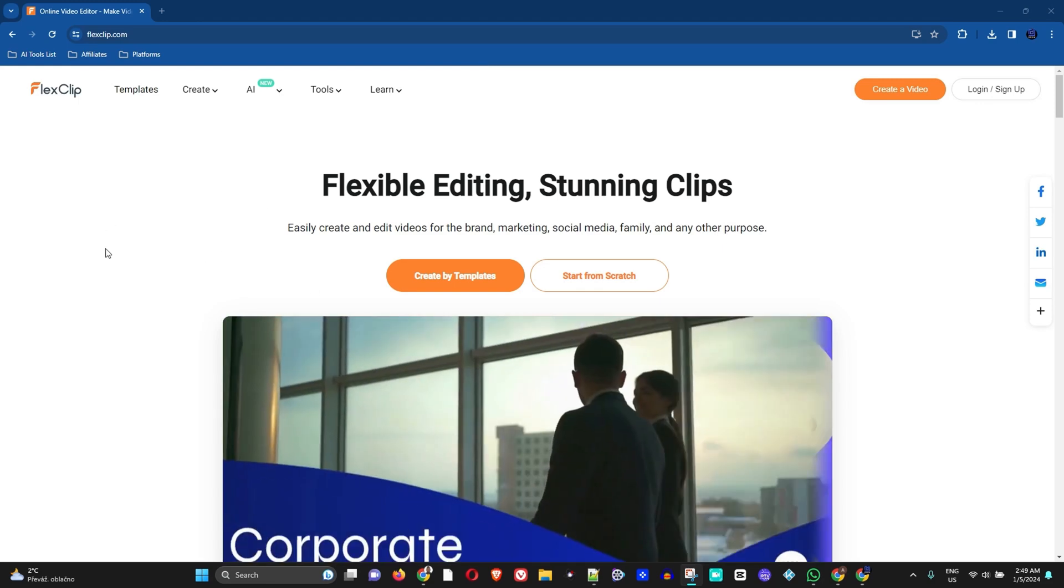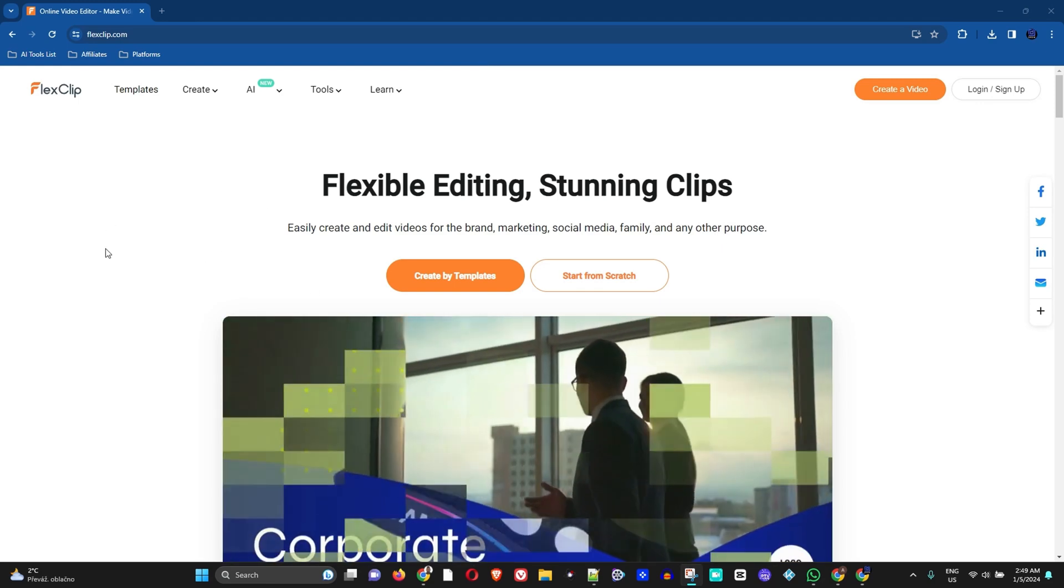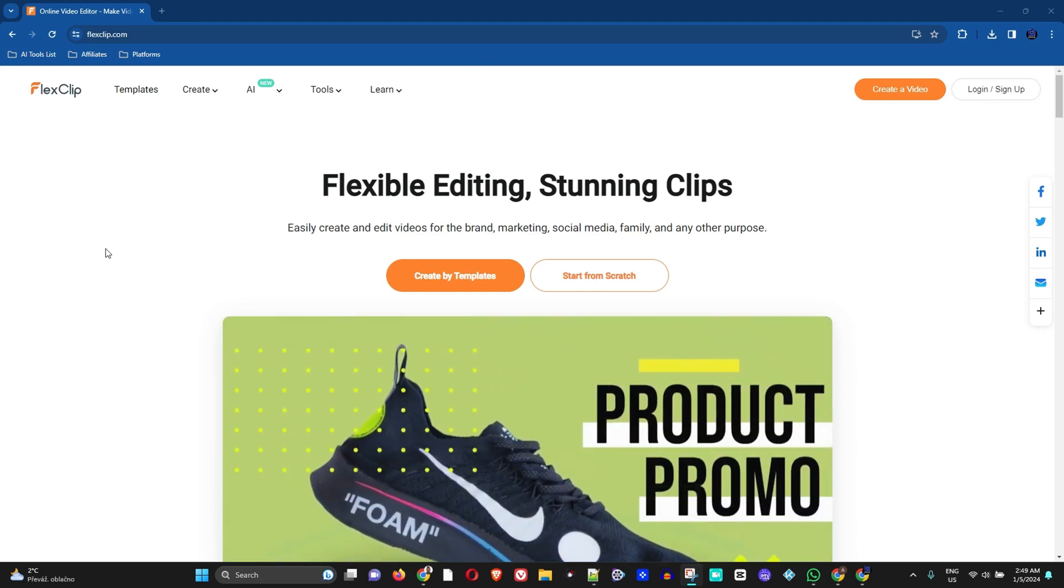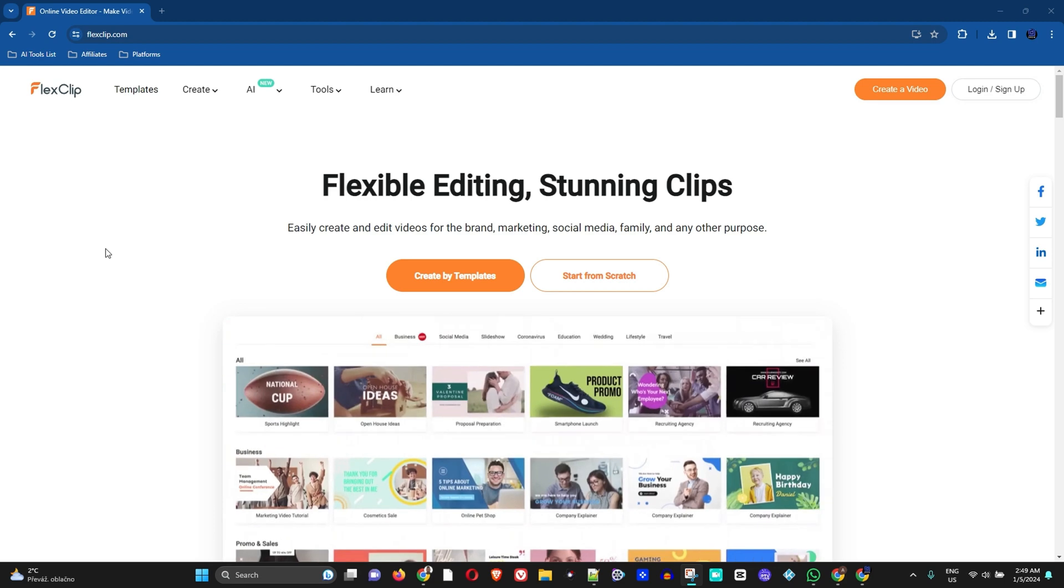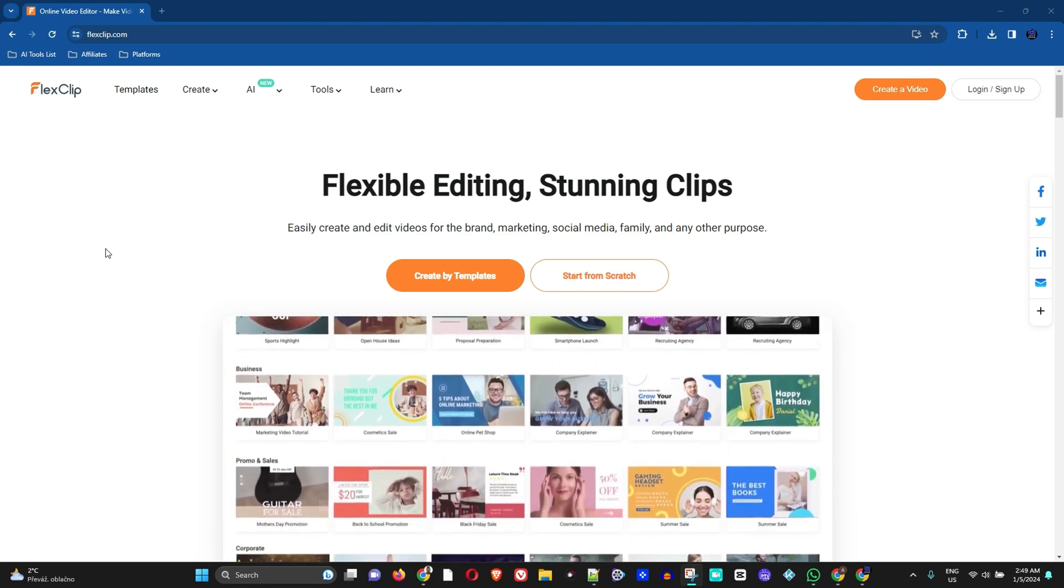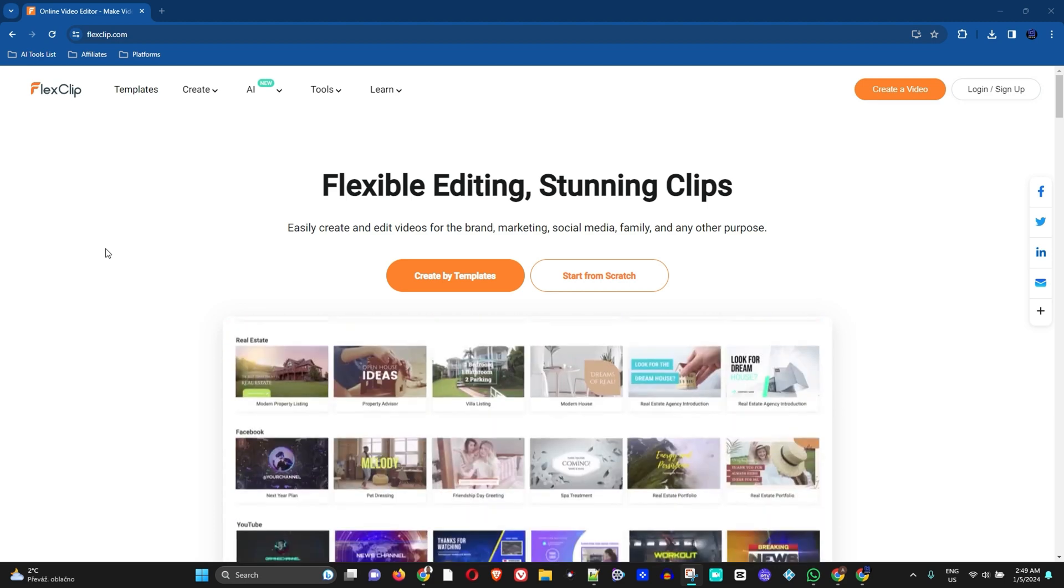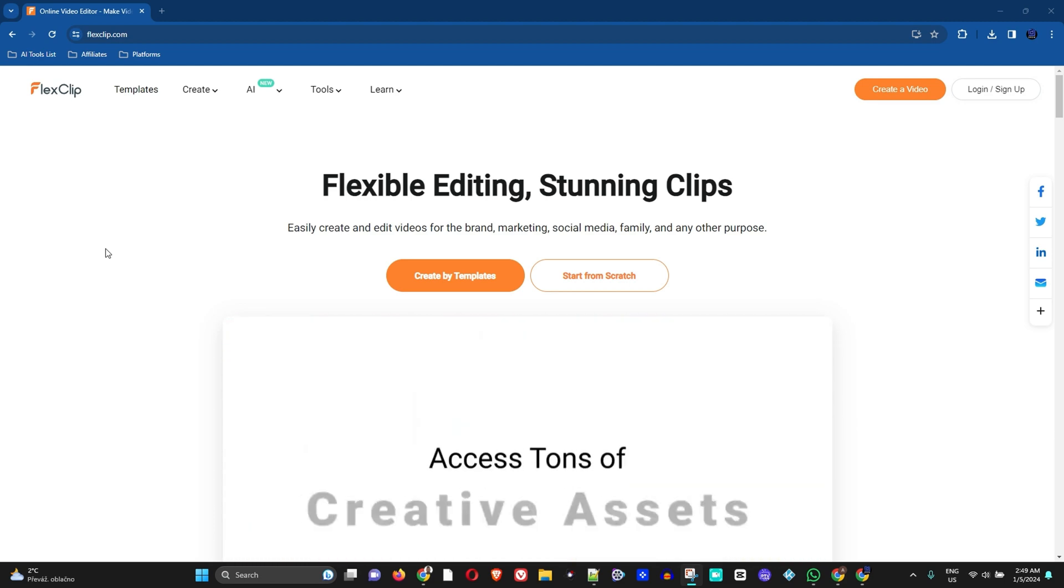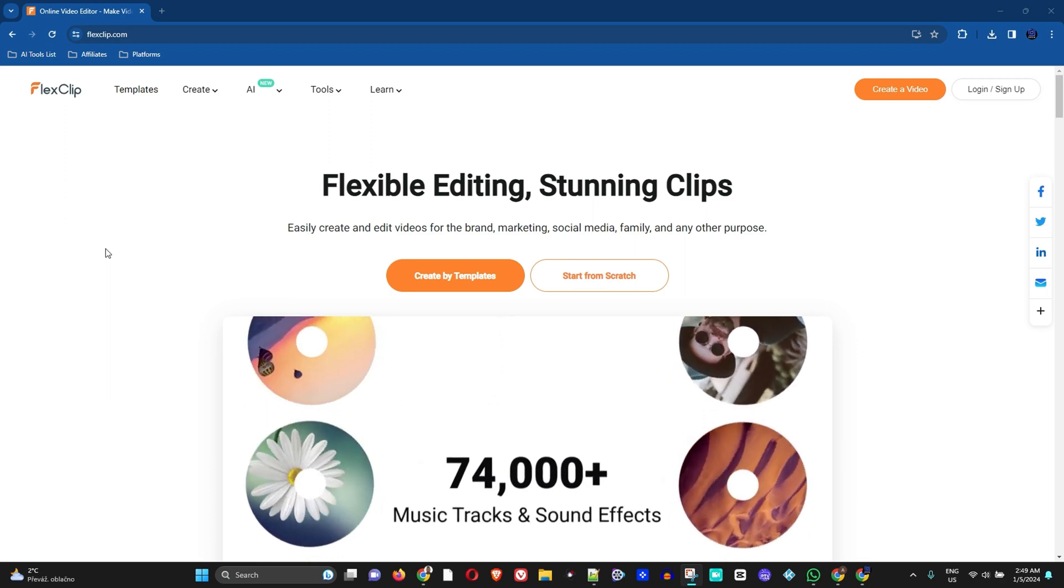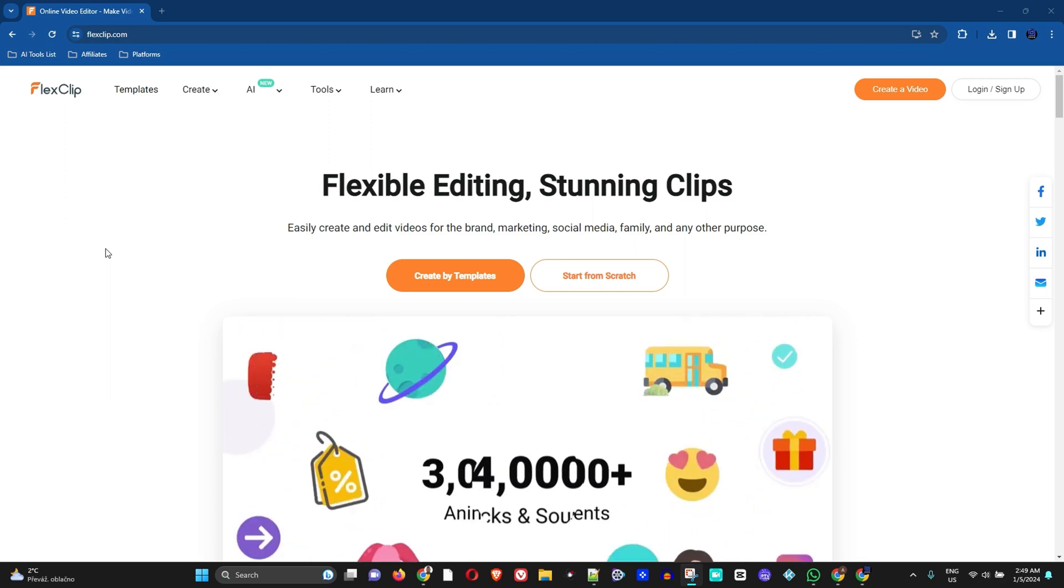What's up guys, welcome back to Drew Tutorial, and if you're new, a special welcome to you. In today's video I have a very nice one. I'm going to show you how to use FlexClip AI video script generator.